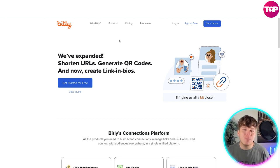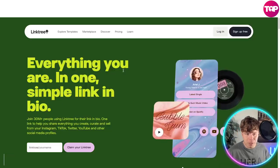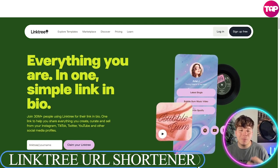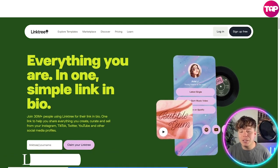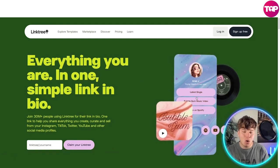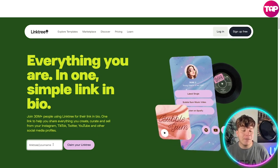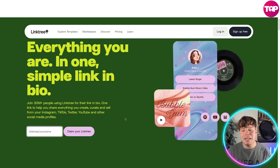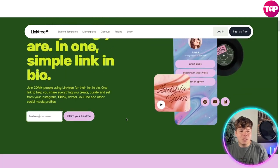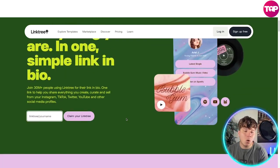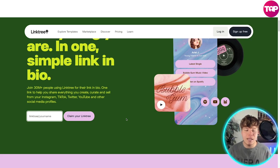Number two is Linktree. It's probably the most popular option — it has more animated effects for the background. You simply type in whatever name you want and claim your Linktree — super easy. There are over 30 million people using Linktree right now.